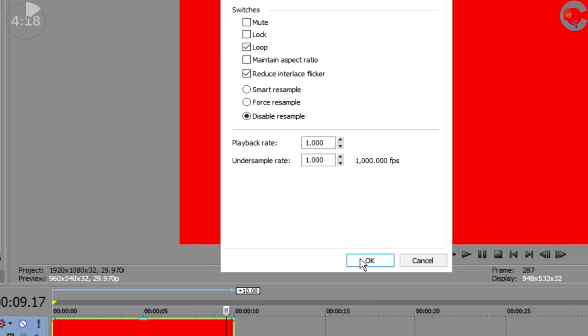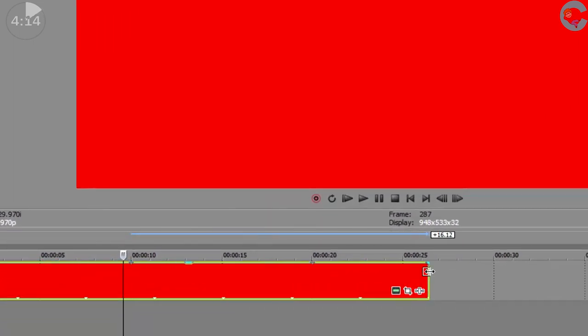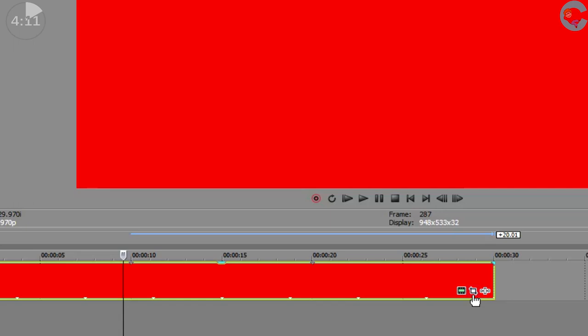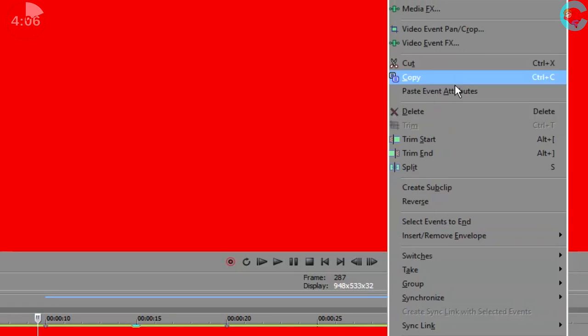So what we're gonna do now is use the pan and crop function to change the size of this solid color to make it into a rectangle that we can have our news scroll across on. So go ahead and hit the event pan and crop icon. That's that little square in the middle on the bottom right hand side of the clip where we can right-click your mouse and get up to it that way.